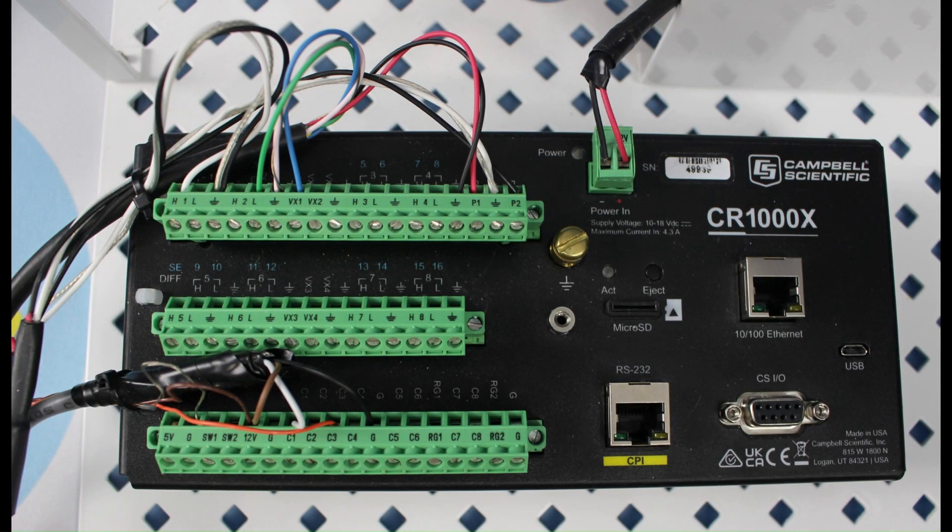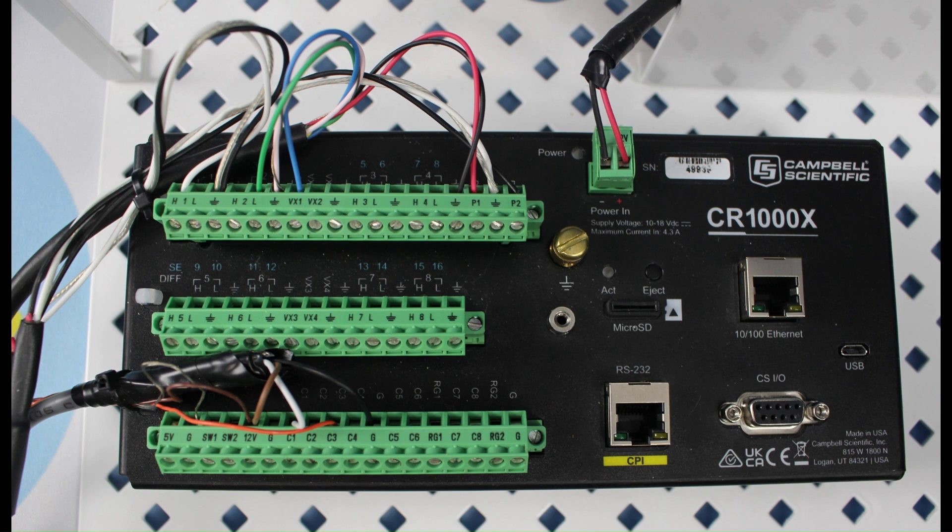If I ever need to create a wiring diagram for a datalogger station that is already programmed and making measurements, but no wiring documentation is available, there are a few ways to do that.